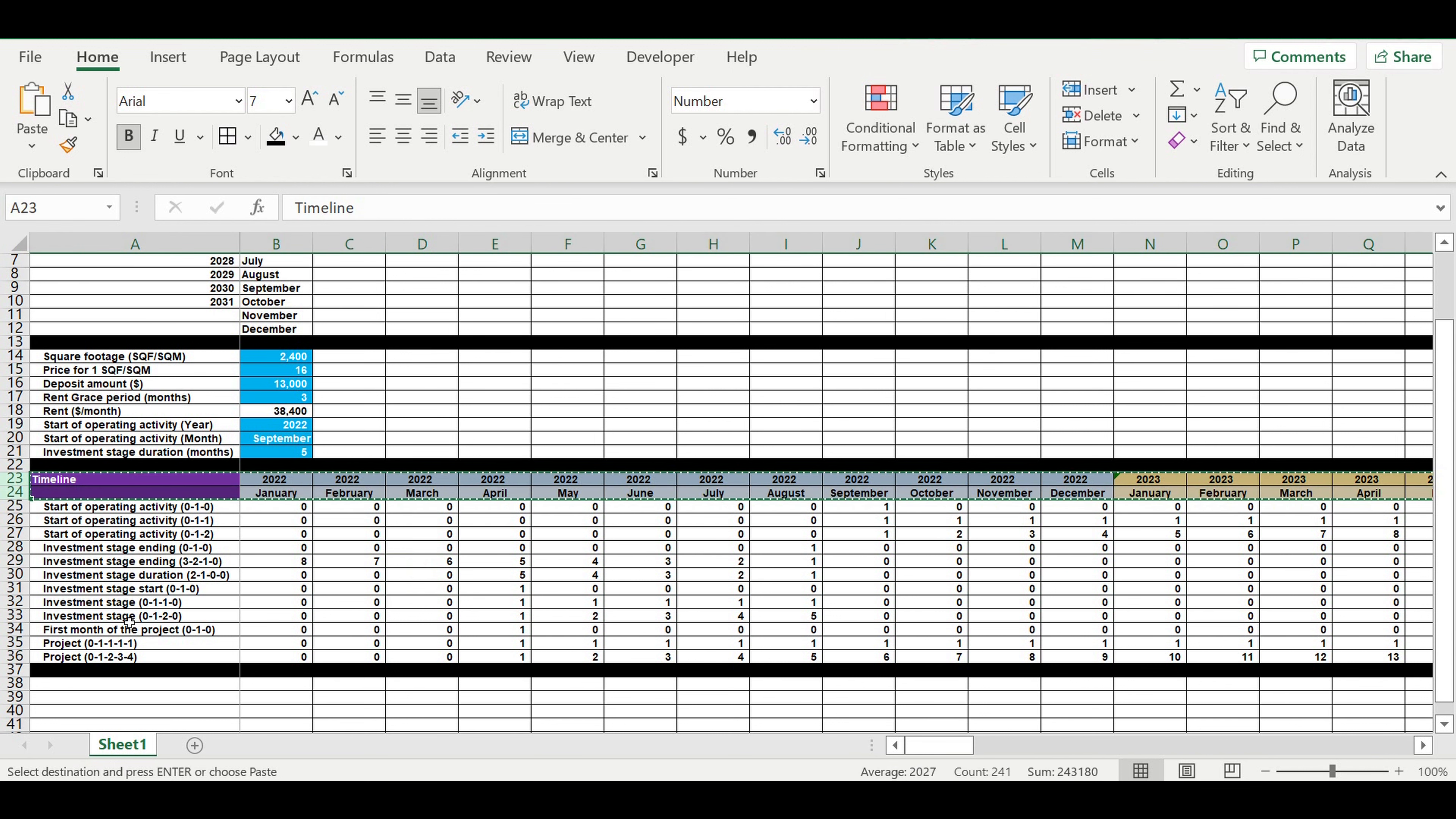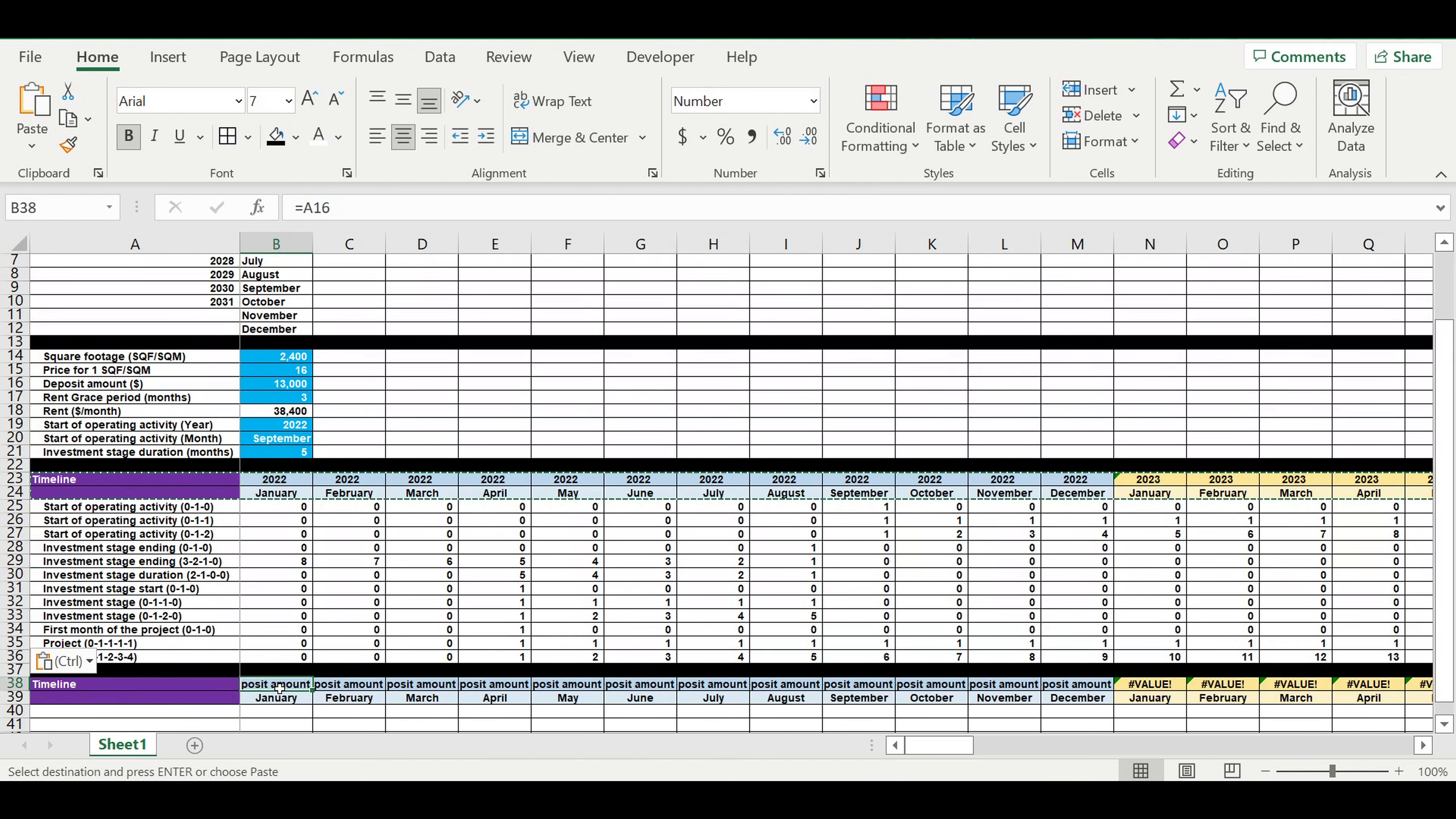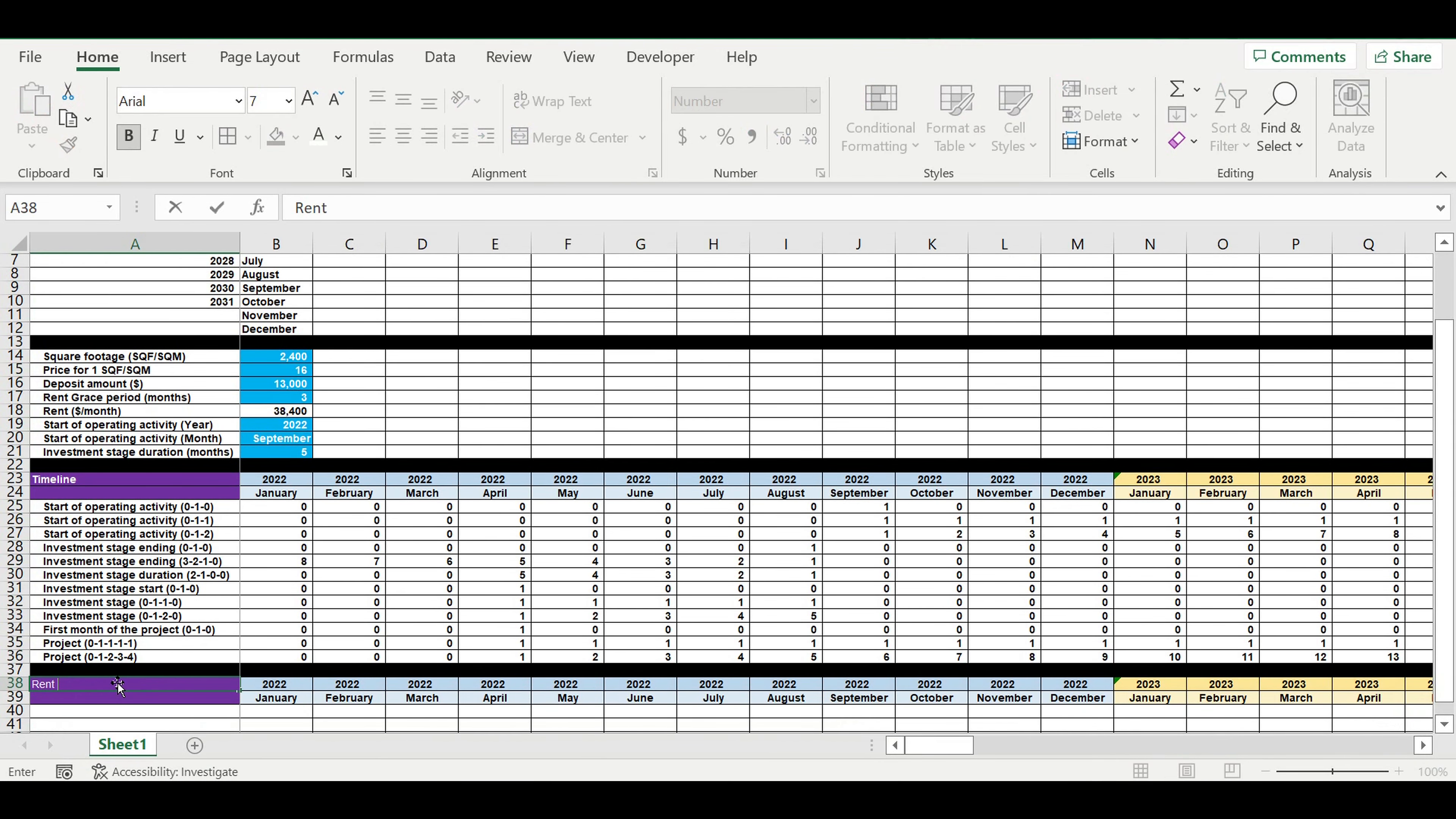First of all, I will just copy this timeline. I will call this block rent expenses.